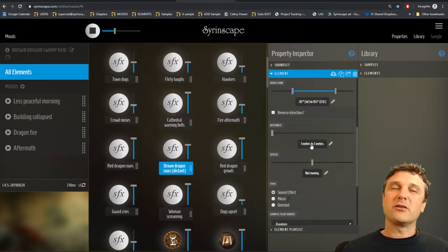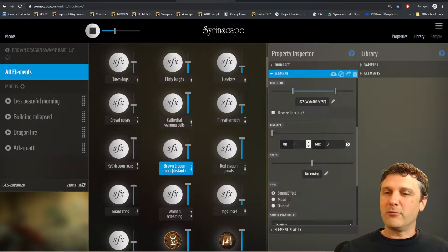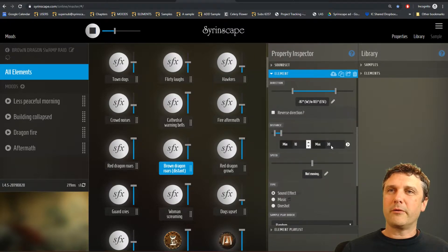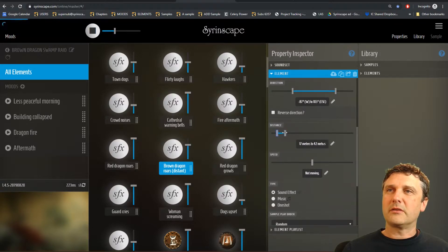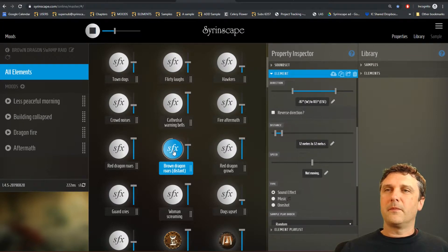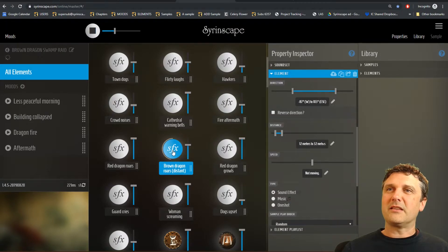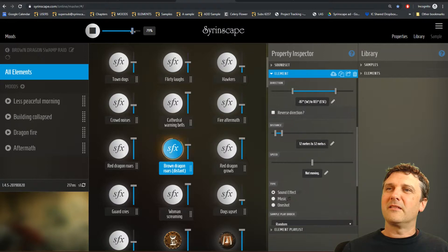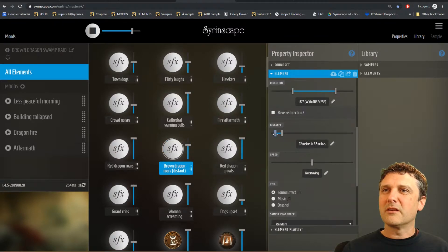Distance: at the moment this dragon roar is appearing each time it's played anywhere between one to three meters away. Since this is meant to be 'distant brown dragon roars,' I'm going to set that from 10 to 30. I hit the edit button, modify the numbers and hit done to commit, or I can just drag the dials. That's too distant now — I can't hear it. That's a cool effect, sounds much more distant, but probably a bit too distant, so I'll bring it back.